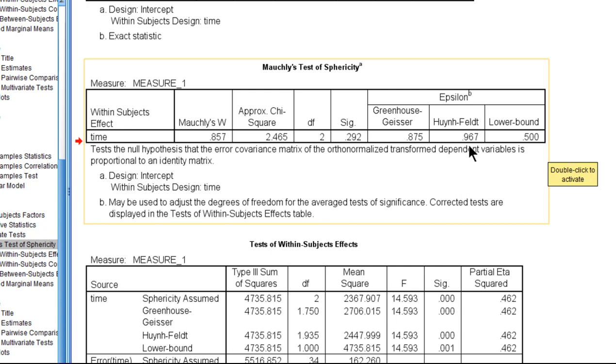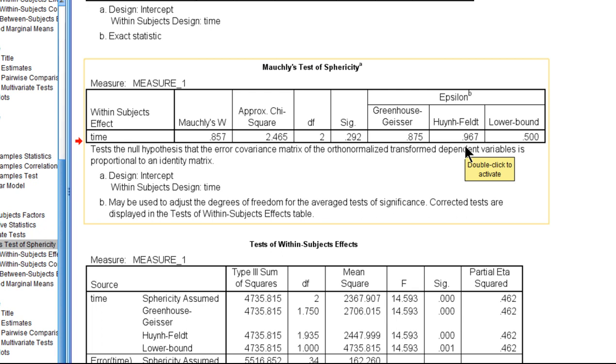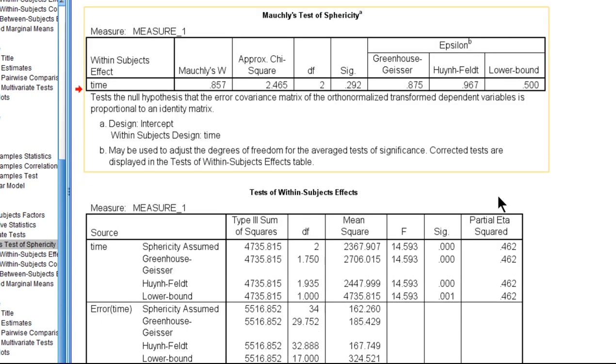Epsilon will get smaller in magnitude as you violate the sphericity assumption more greatly. A value of 1.0 would imply that sphericity is perfectly observed, whereas as the value gets lower and lower, like 0.6 or 0.5, the violation of sphericity tends to be fairly substantial.